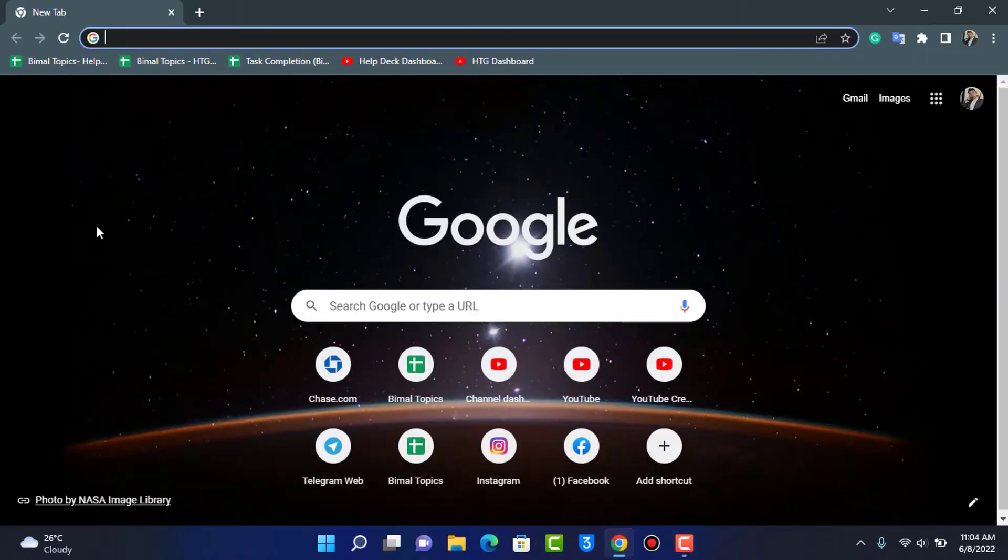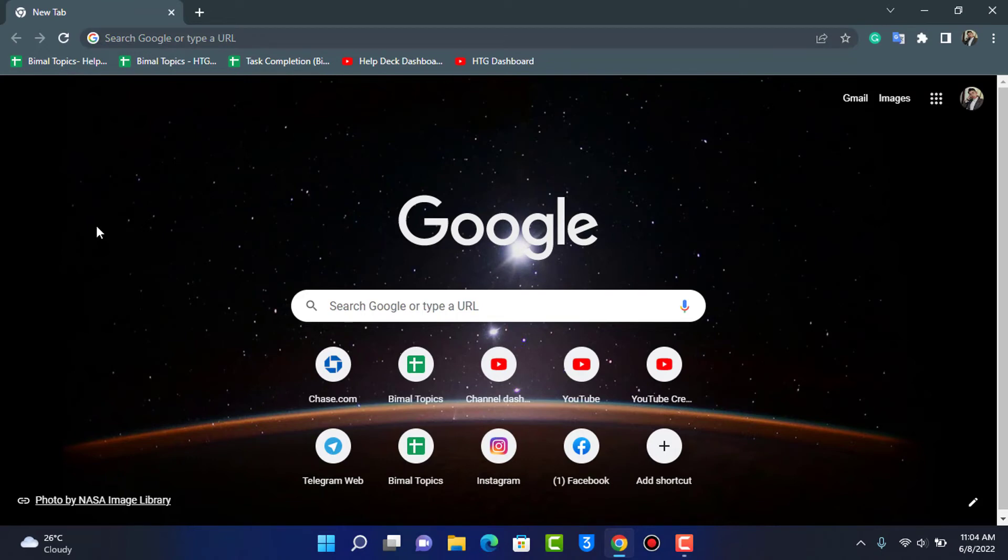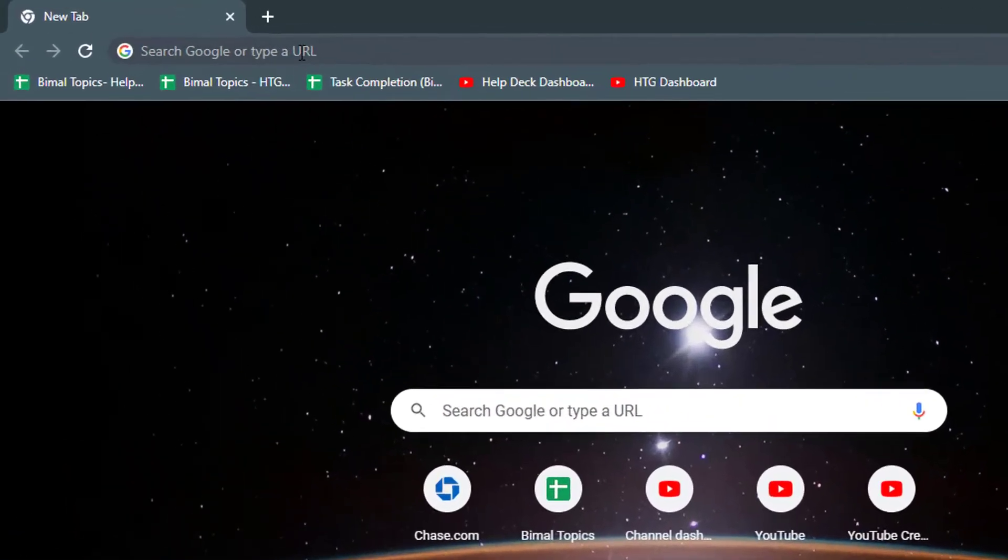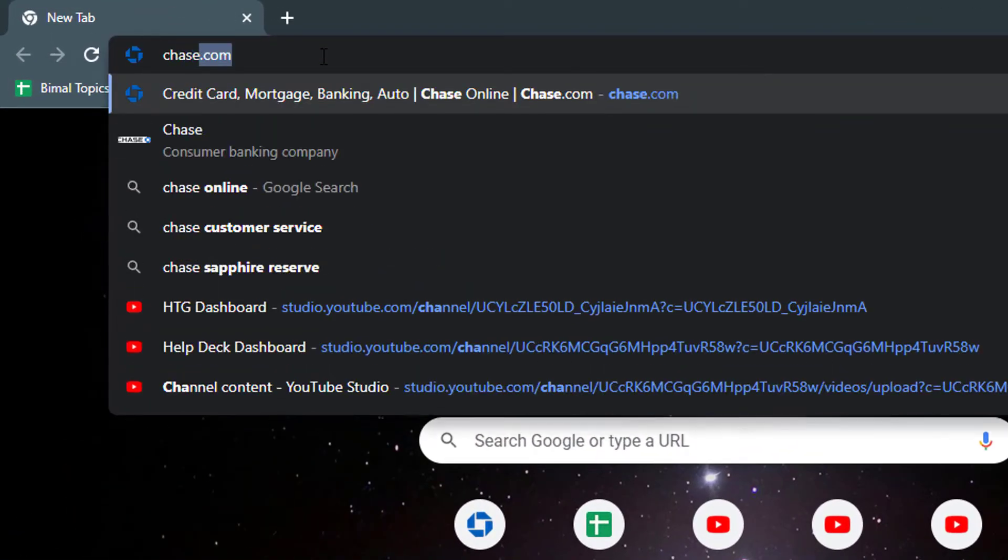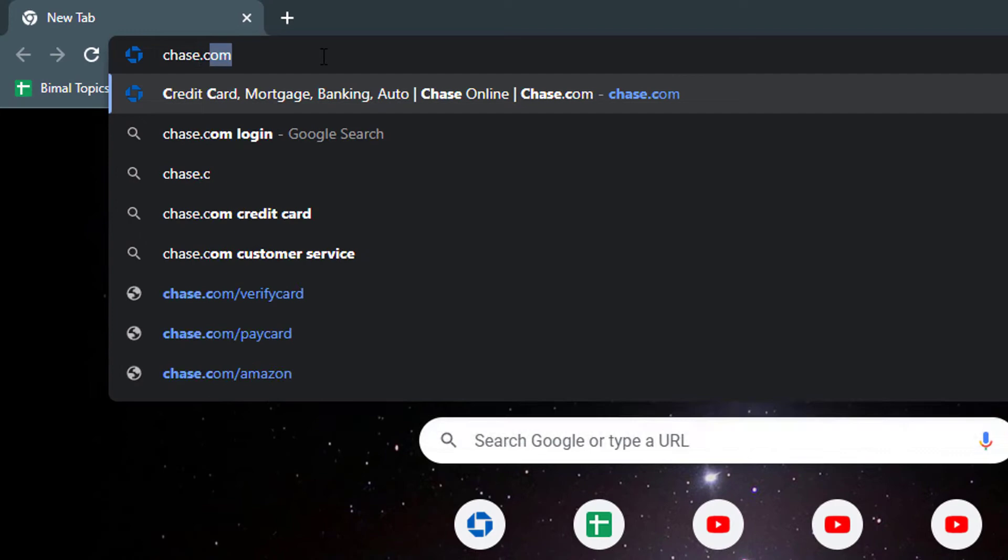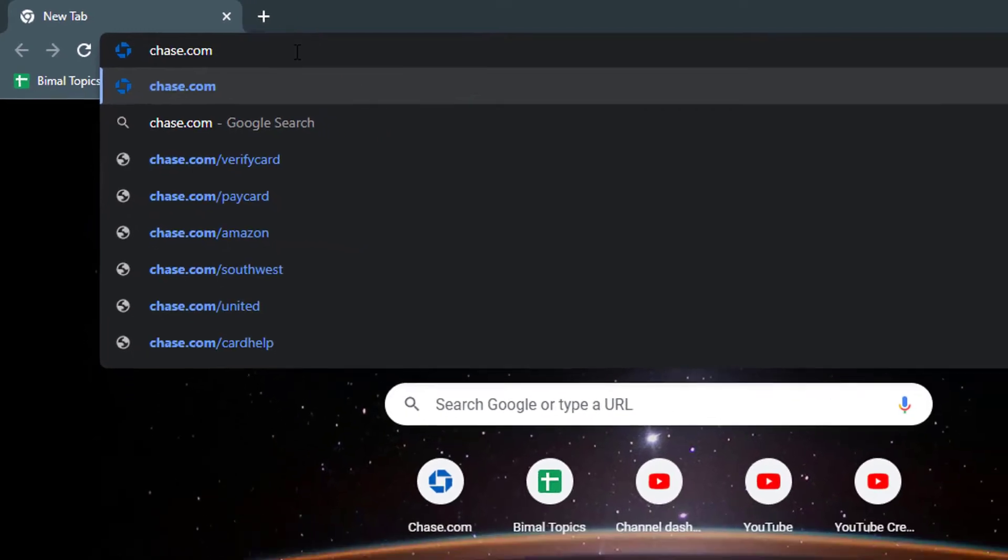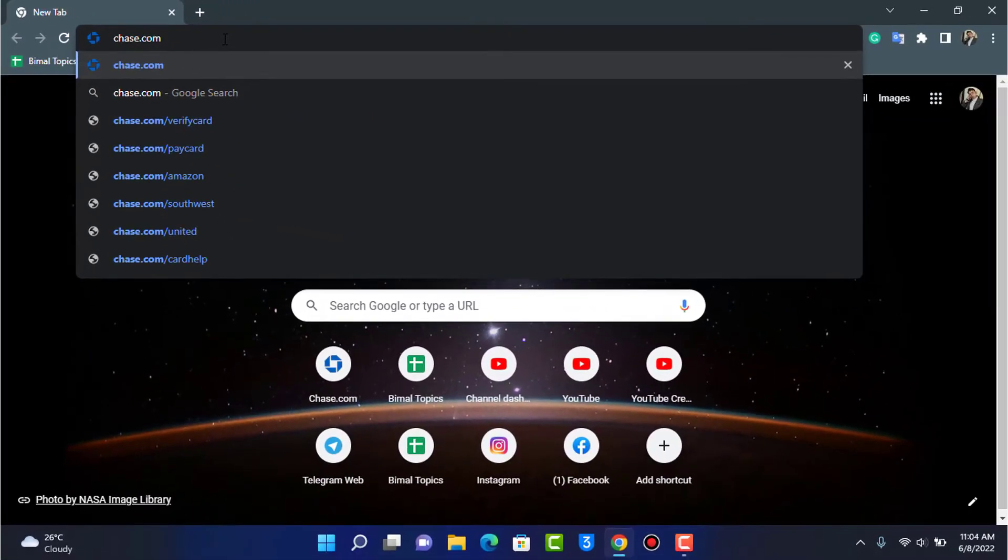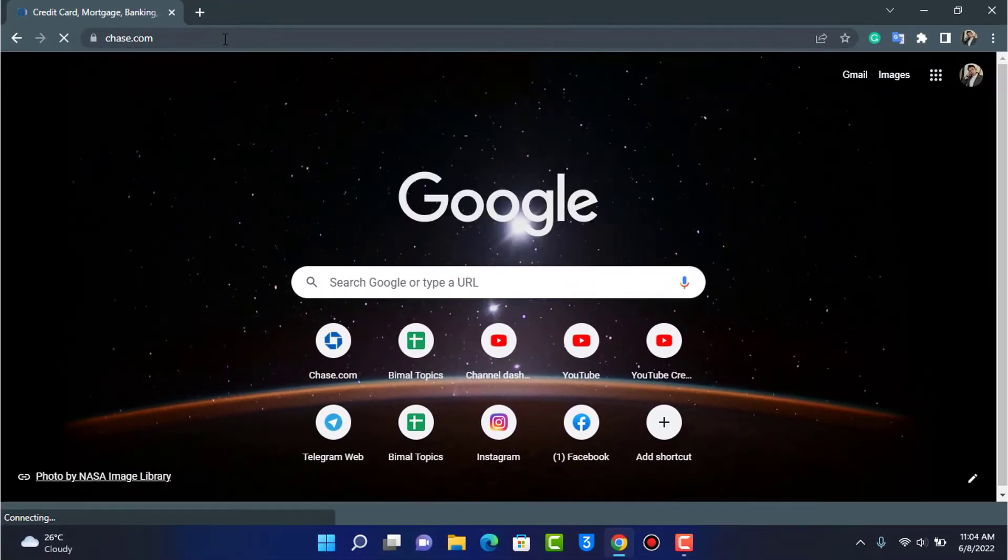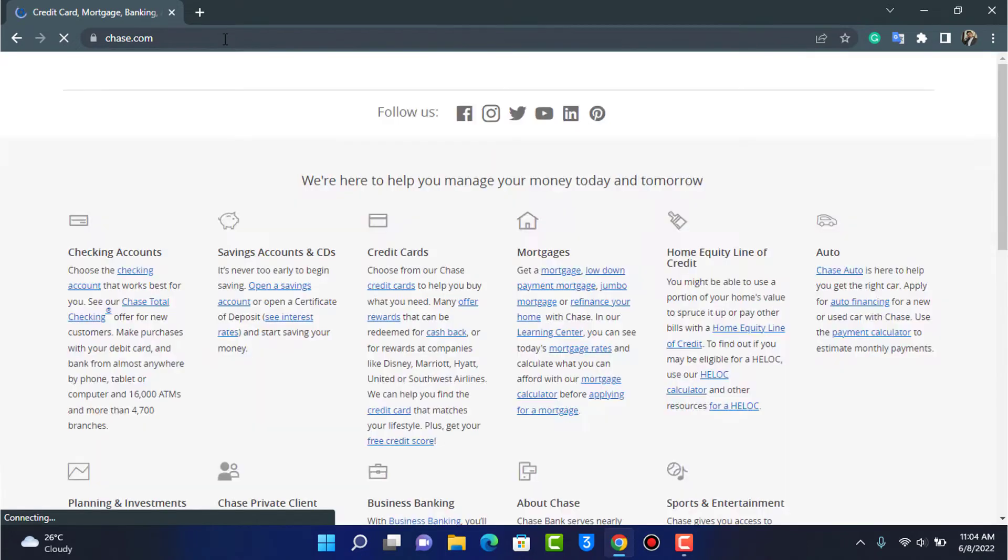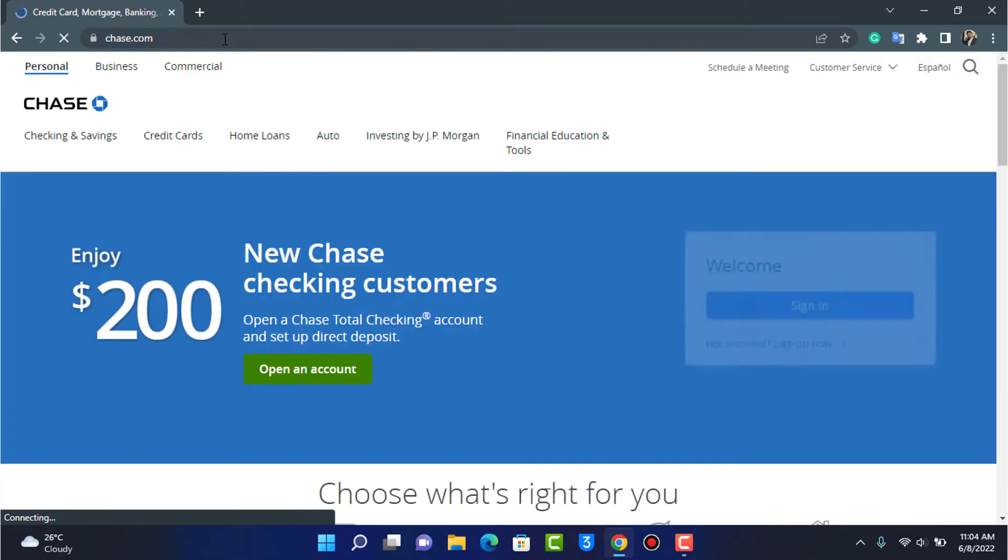You can open Google or any browser which you have, and in the search box just simply type in Chase.com. I will also leave this link down in the description box if you are confused. So after you type in Chase.com, simply hit enter and wait for the home interface of the website to load up.